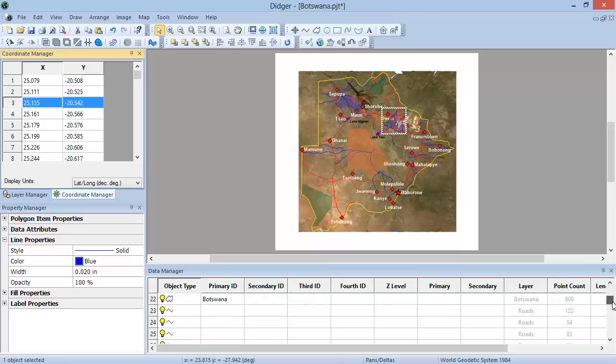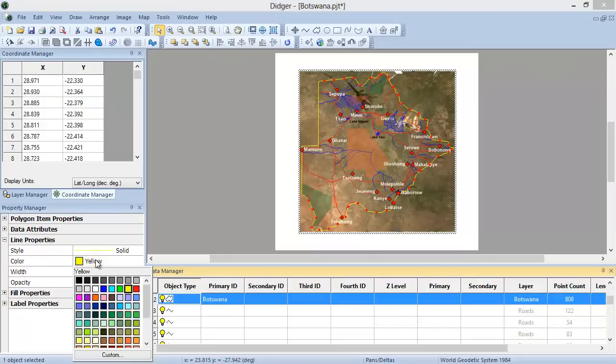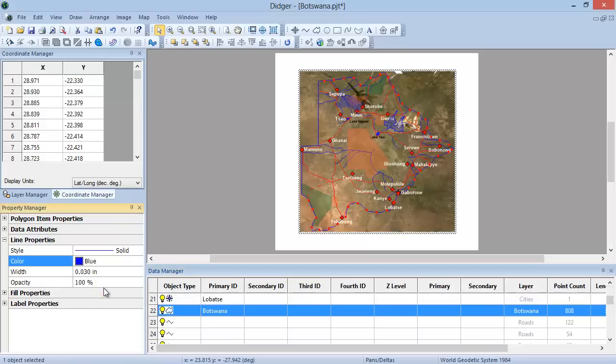For example, I will change the line color for the outline of Botswana from yellow to blue by expanding the Line Properties section, clicking on the color, and choosing Blue from the drop-down menu. Once I select the blue color, you can see that the line in the Plot window has immediately updated to blue.